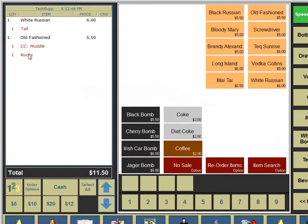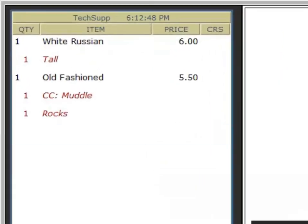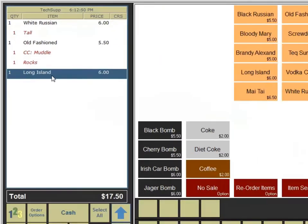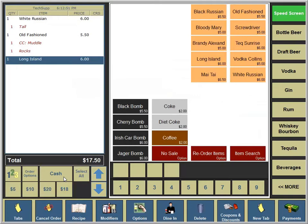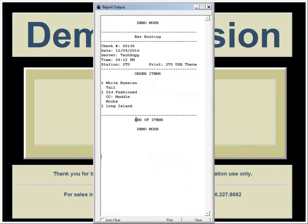However, if you make the modifier optional for menu items, you have the choice not to use it so that your order entry can be quicker.